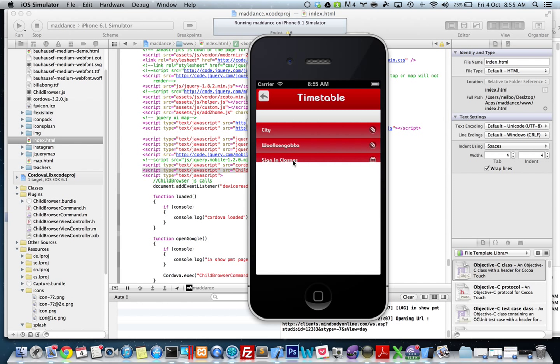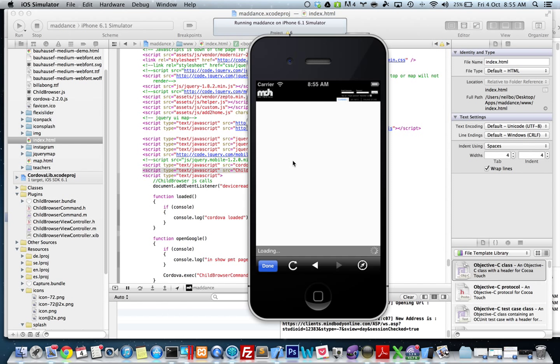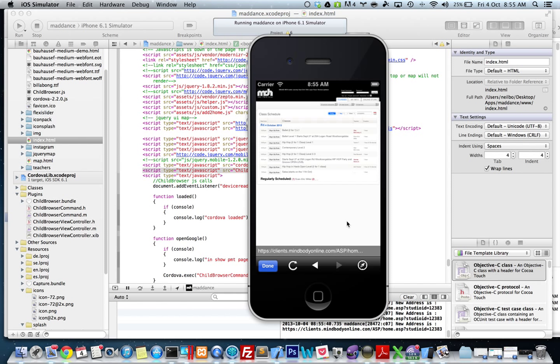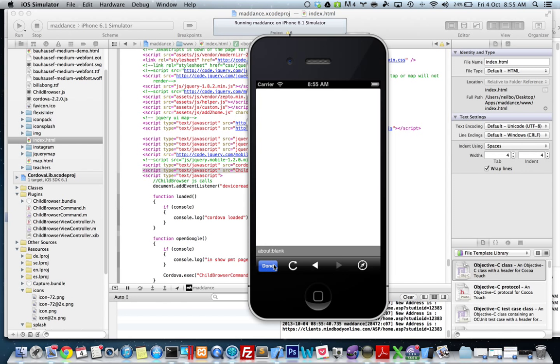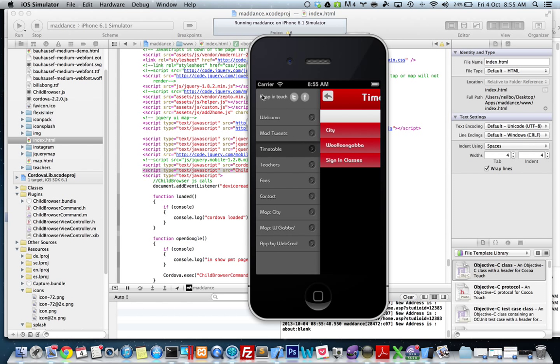And a really cool thing here is the dance school actually has a sign-in process, and I'll open it up within a nice little web view here. Unfortunately their site isn't responsive, but I'm not in charge of their website, so it does look better on an iPad. But people can actually sign in into classes from their phone, which is pretty cool.